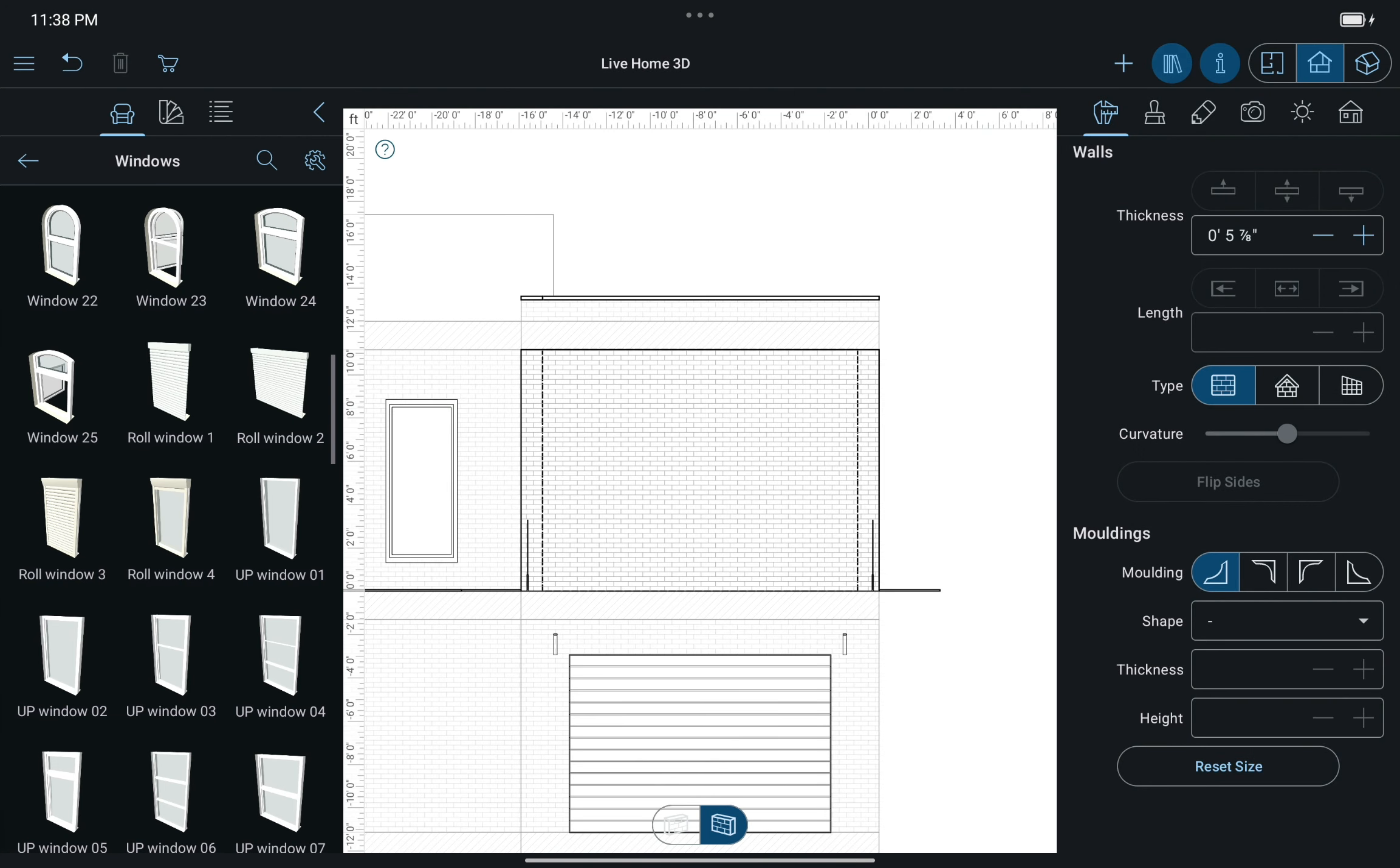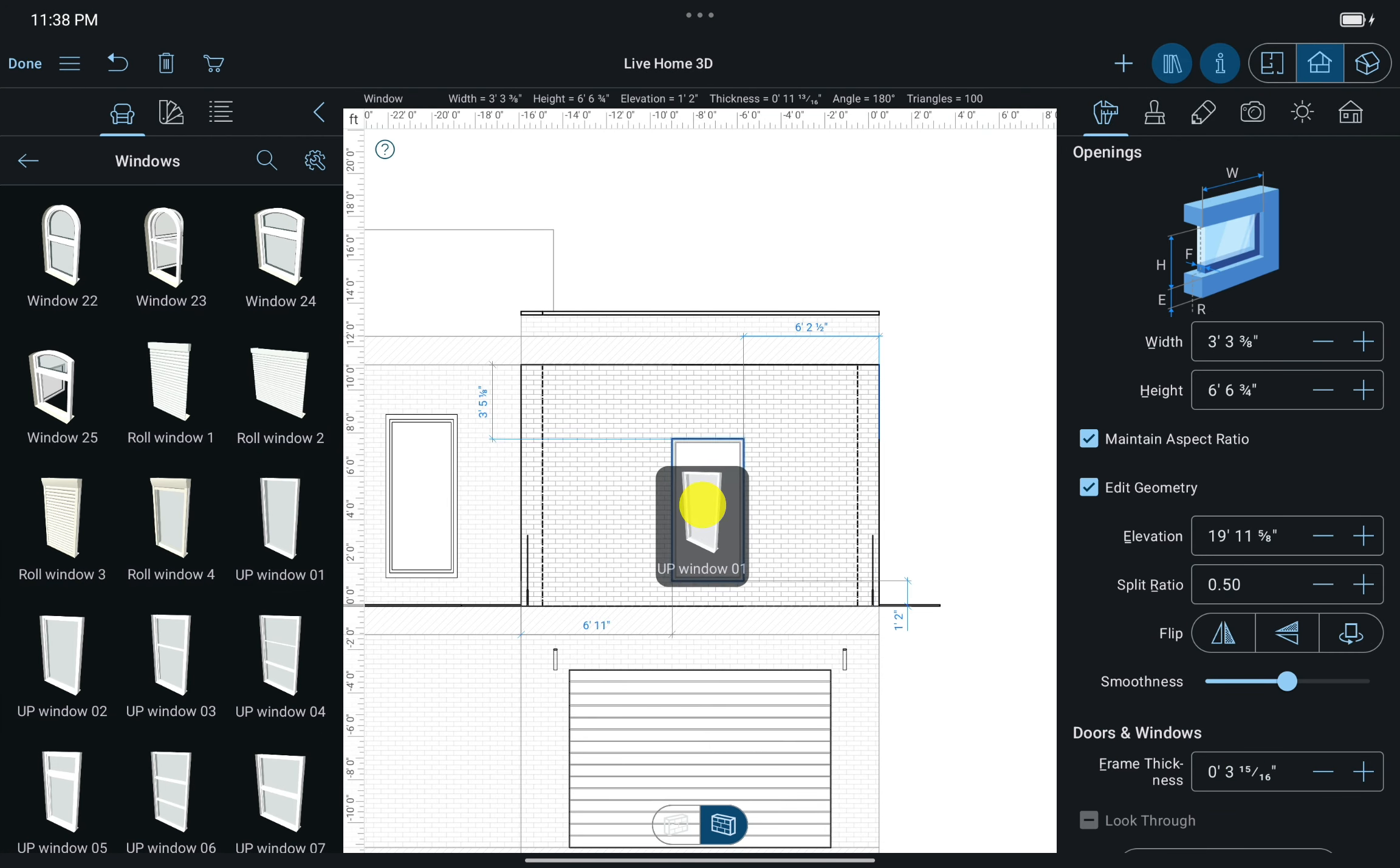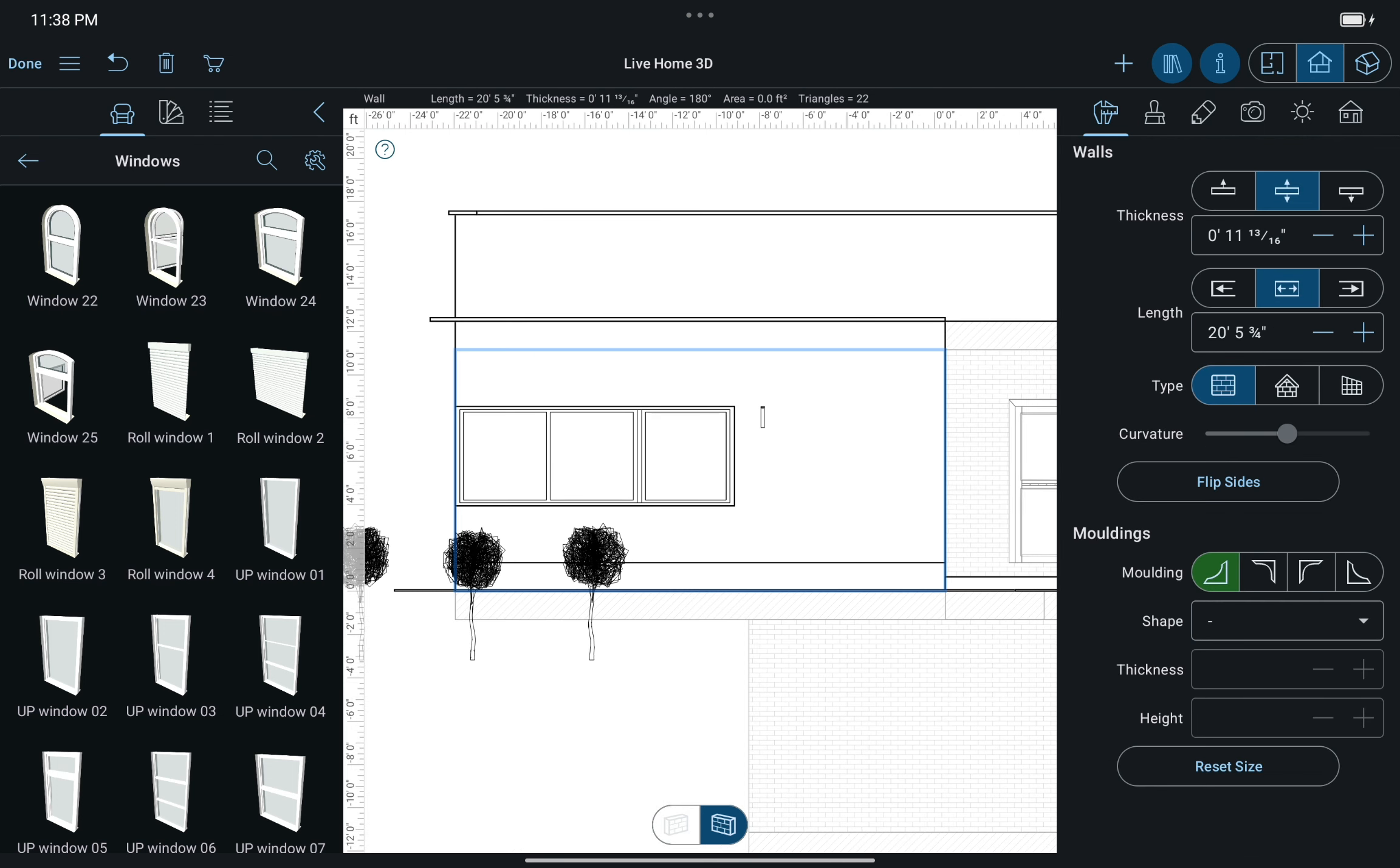For adding doors and windows, just drag and drop them from the library into the view. To select another wall for editing, double tap on it right in the Elevation View.